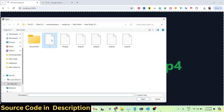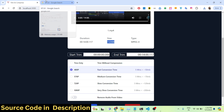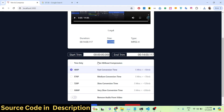You can also change the quality. The original size is 152 megabytes. If you want to compress to a lower quality, select 480p — this will reduce the size of the video. I'll do 480p and compress the first 30 seconds.